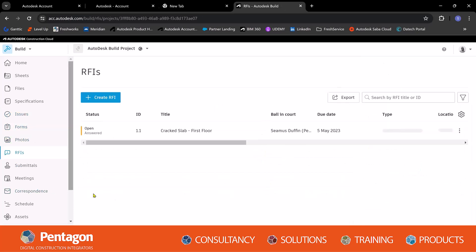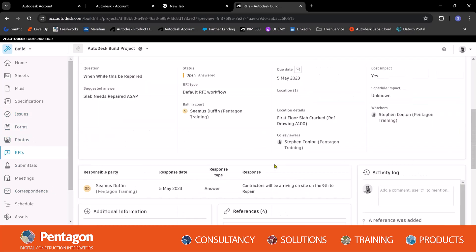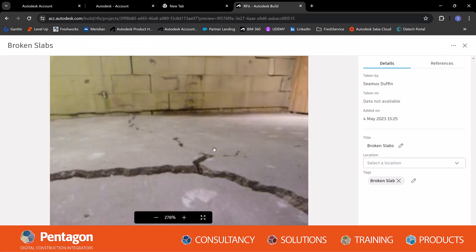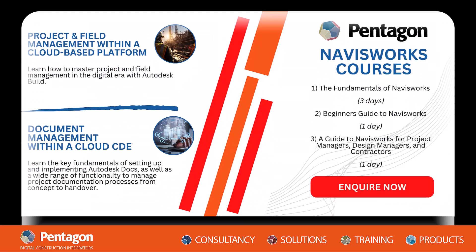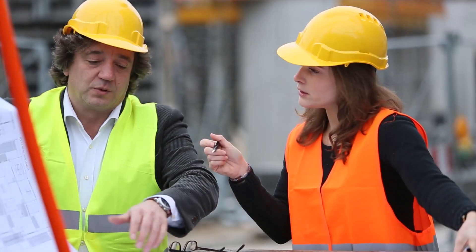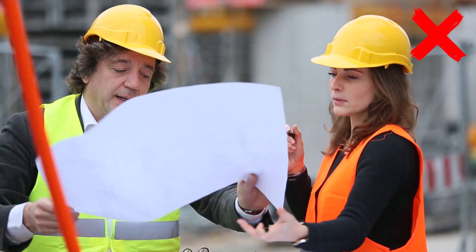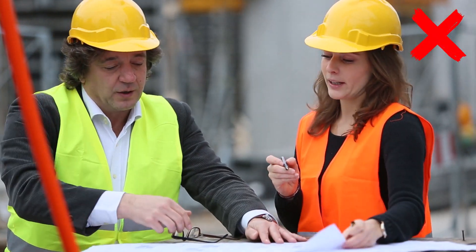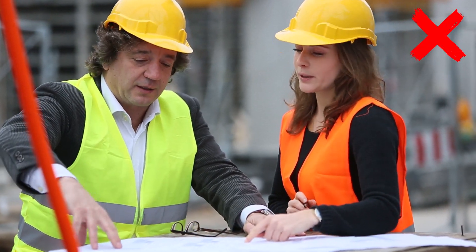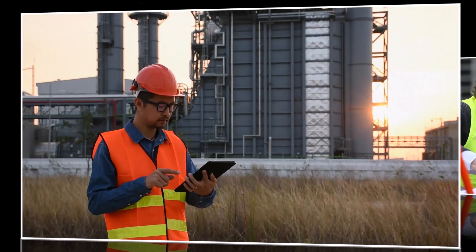As mentioned before, Navisworks and ACC are the two key pieces of software that a BIM manager uses within their role. At Pentagon, we offer a wide range of courses for these types of software at any knowledge level with bespoke courses available on request. We have also successfully implemented BIM and ACC into the workflows and IT infrastructure of many different organizations.